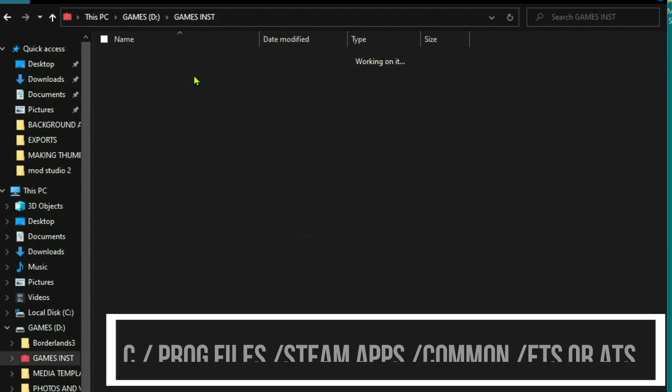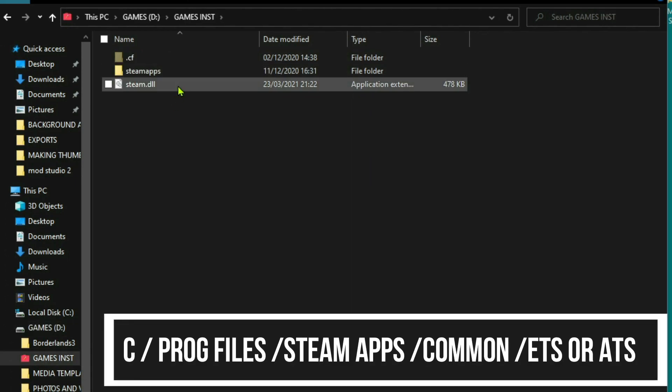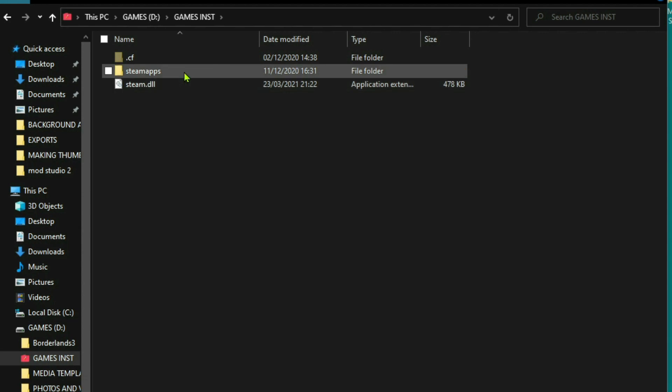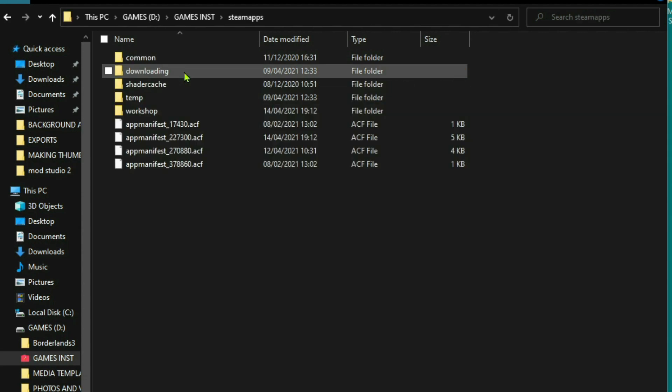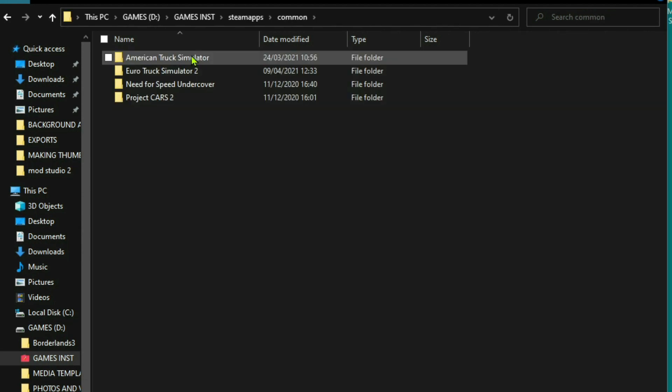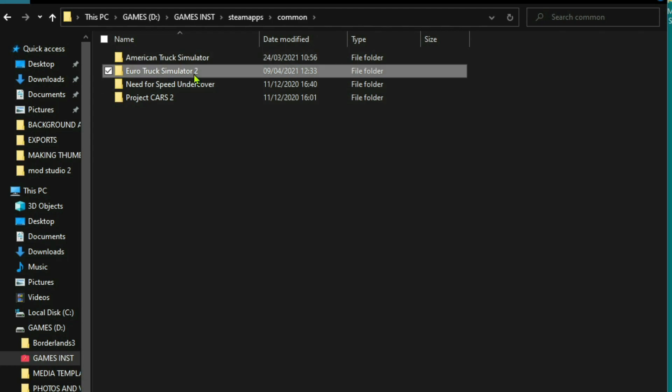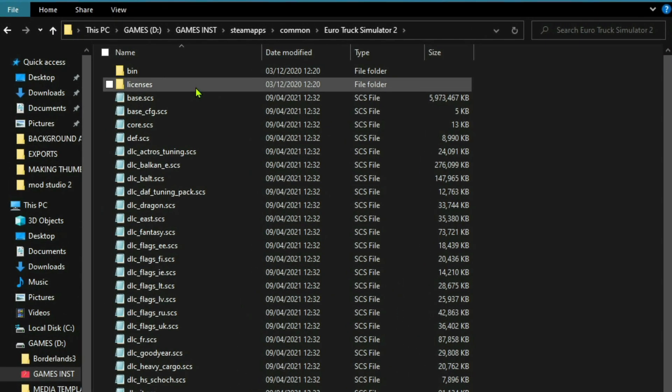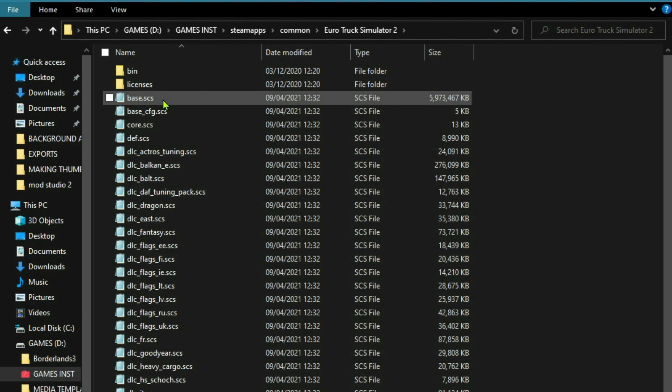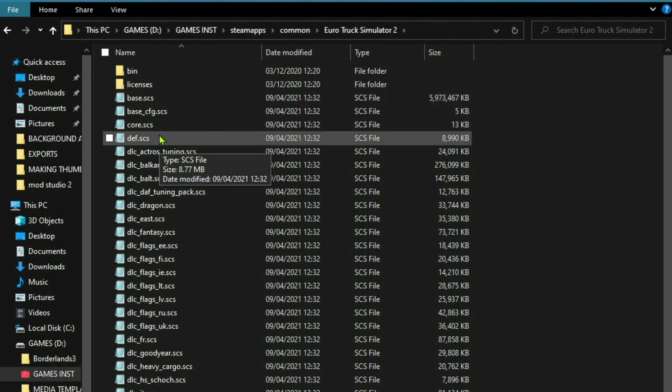You just come up to where your game is and you'll want to find your Steam apps folder. Double click on that. Then you're in common. Then let's say we're doing ETS. And then what we're looking for is the base and the DEF files.